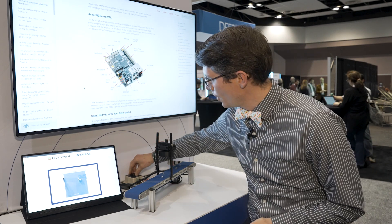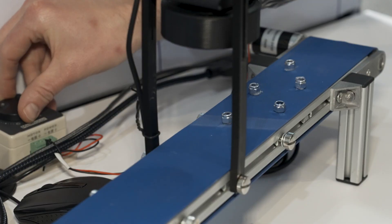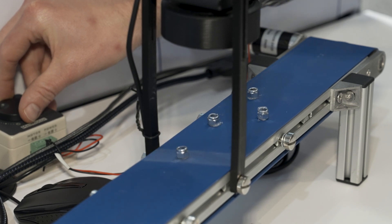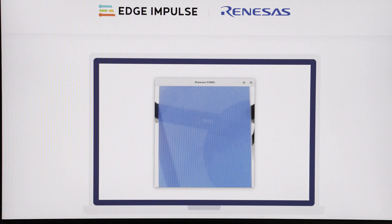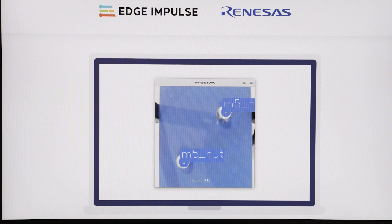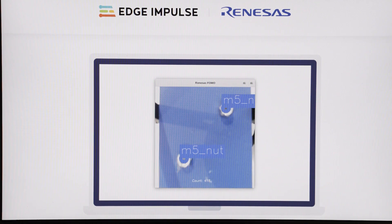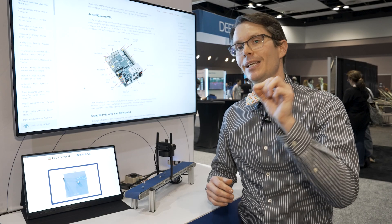When I turn on the conveyor belt you can see the nuts moving across here and FOMO is actually tracking those. You'll notice I'm not getting a full bounding box across those, so this is great for things like object tracking, people tracking, animal tracking — you just want to note that something was in that frame and where it's going in that frame.